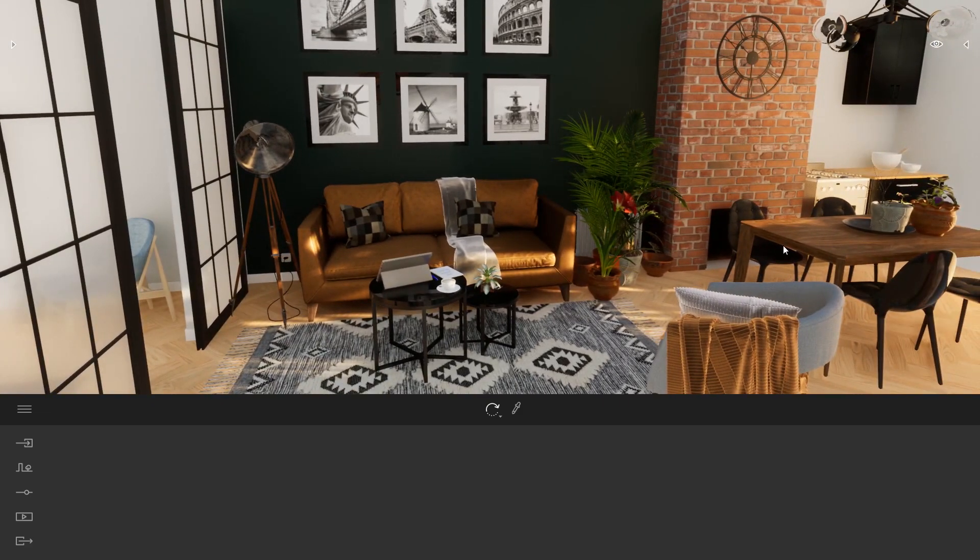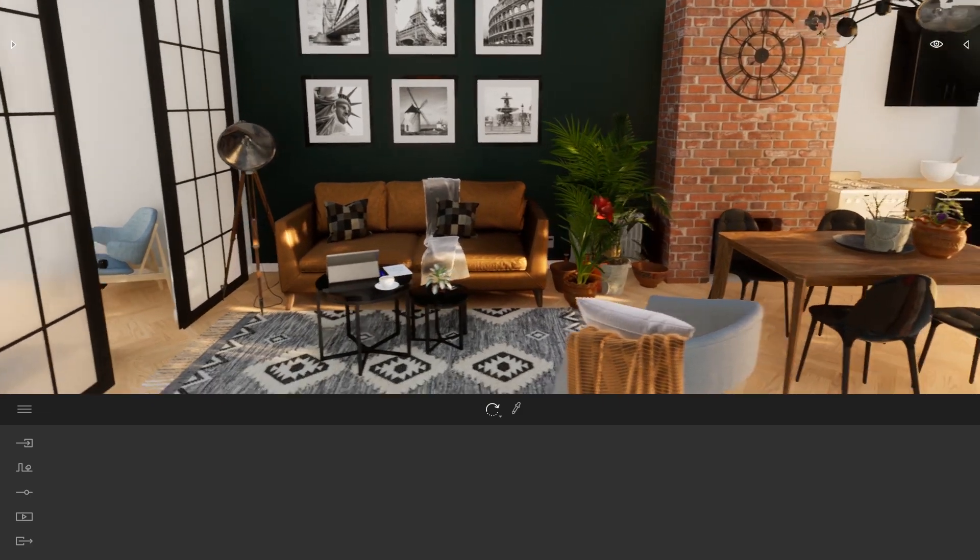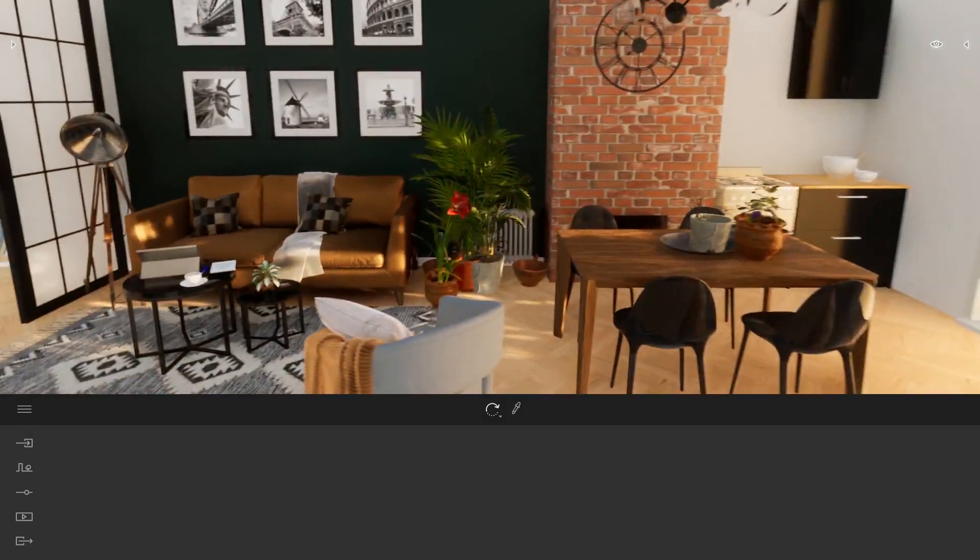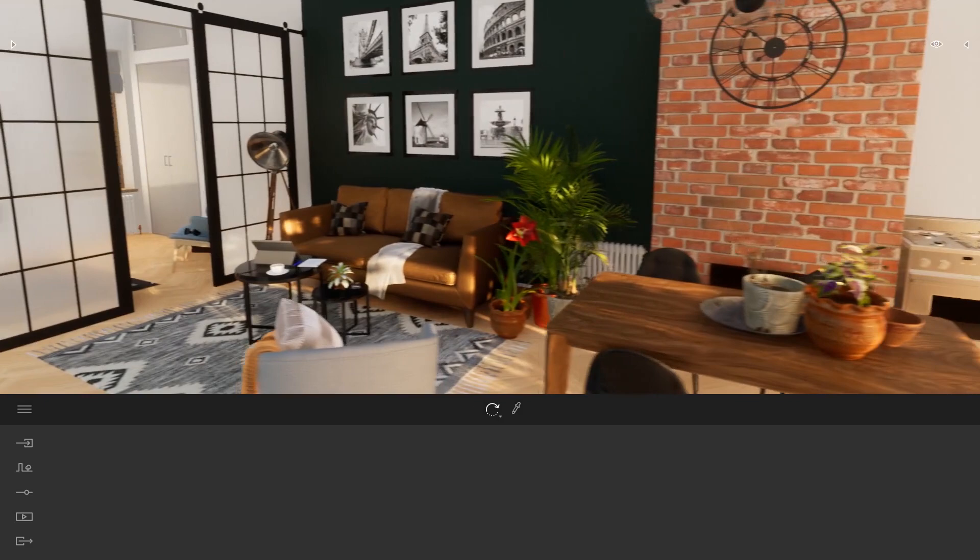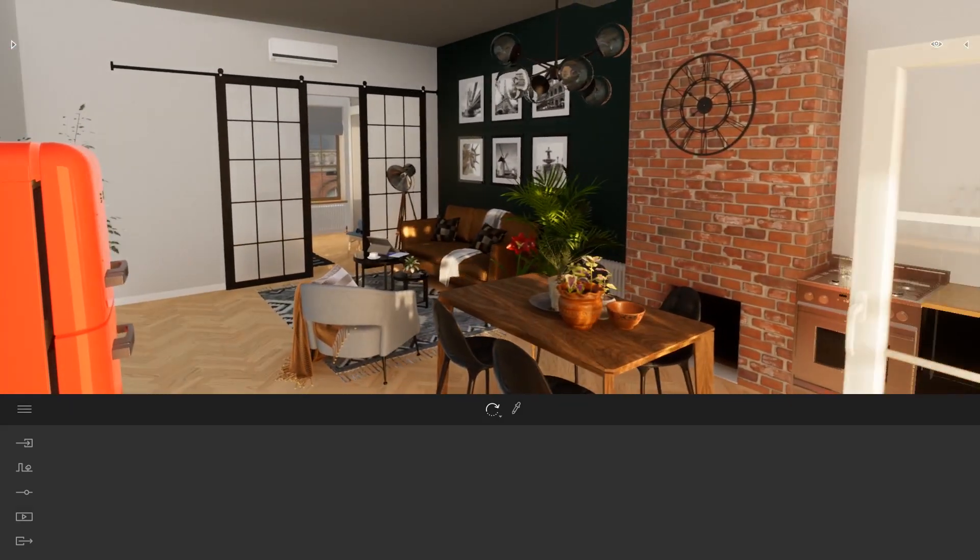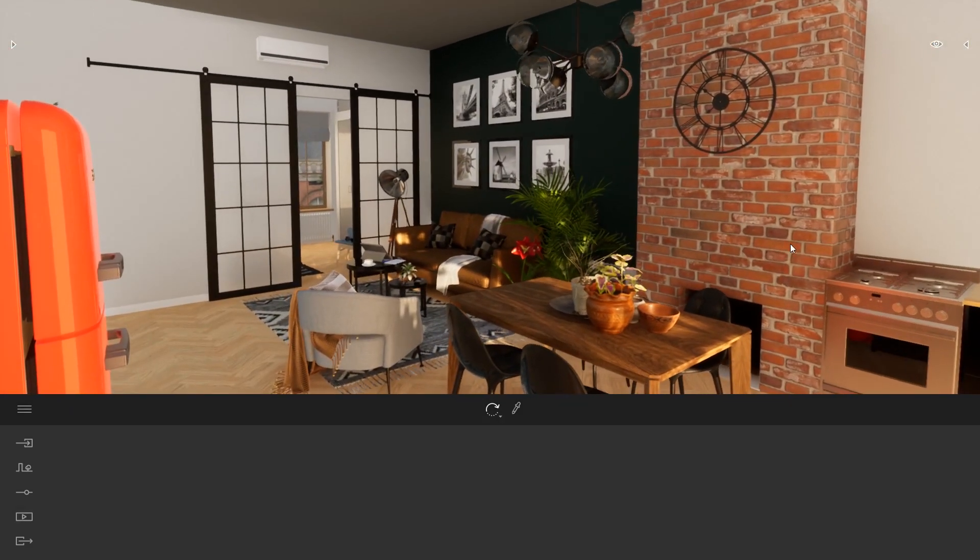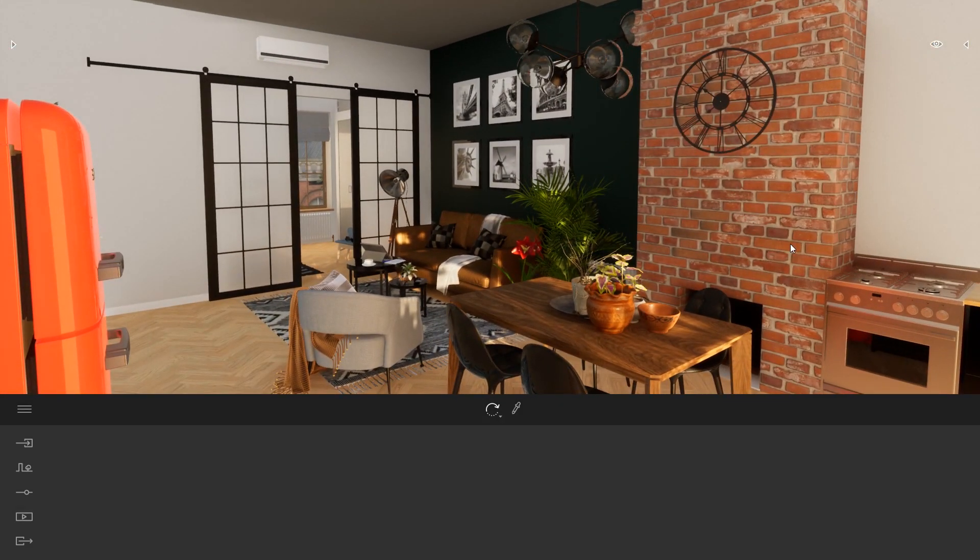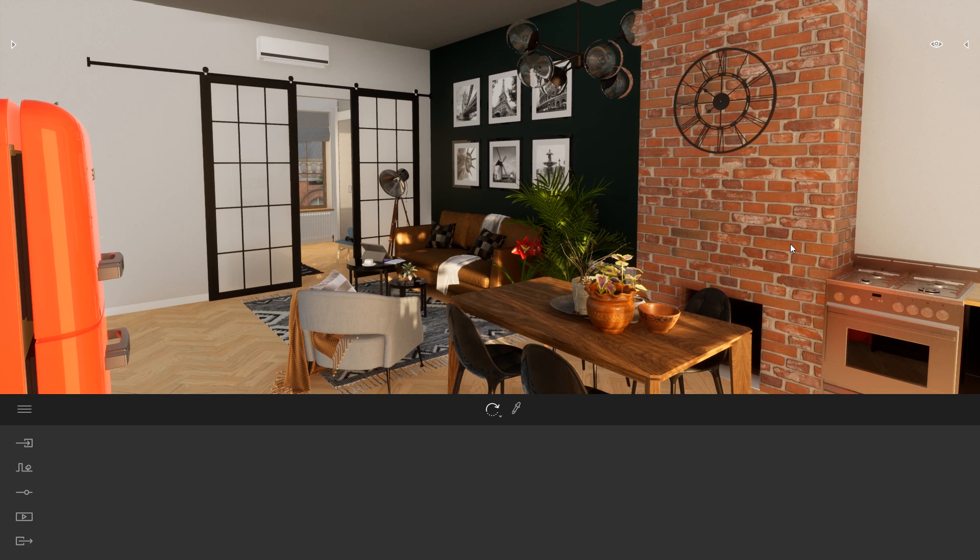Recently I had one of my colleagues ask me to send him this file so he just wanted to test something. If I just send him the .twinmotion file, the .tm file, textures are not directly linked inside this file, so all the textures will be missing when he opens the project.